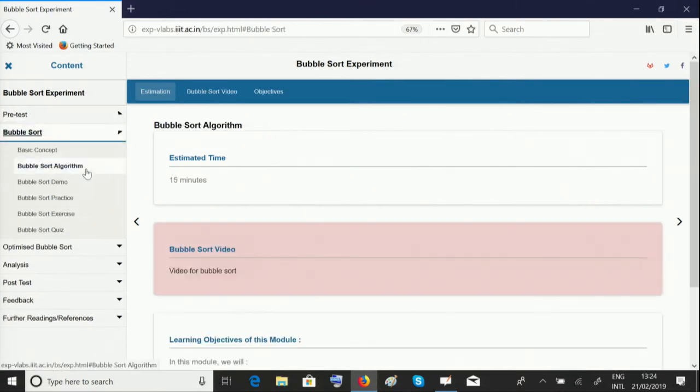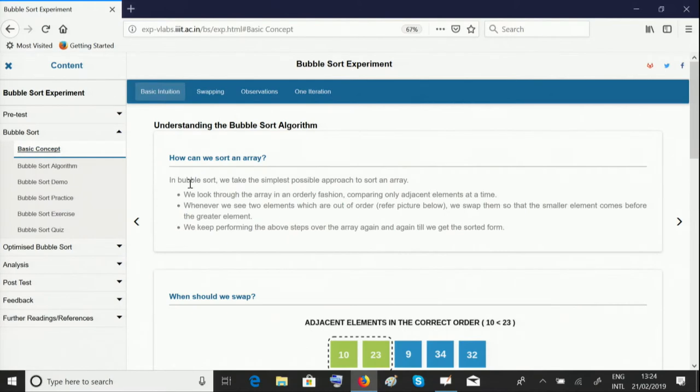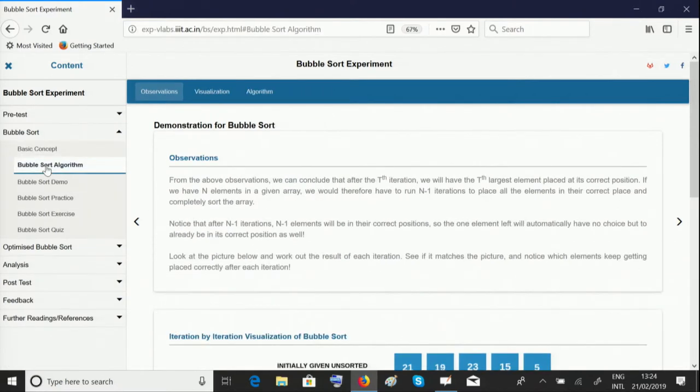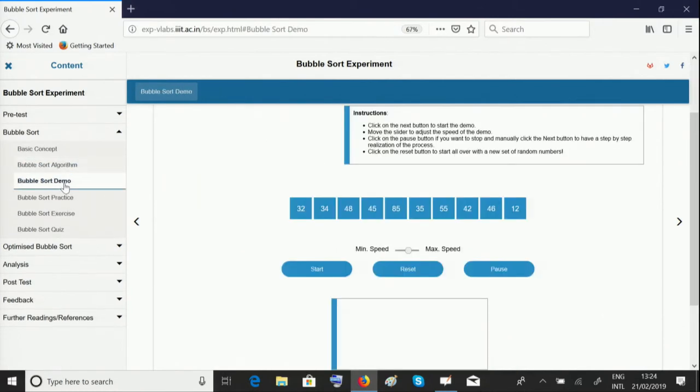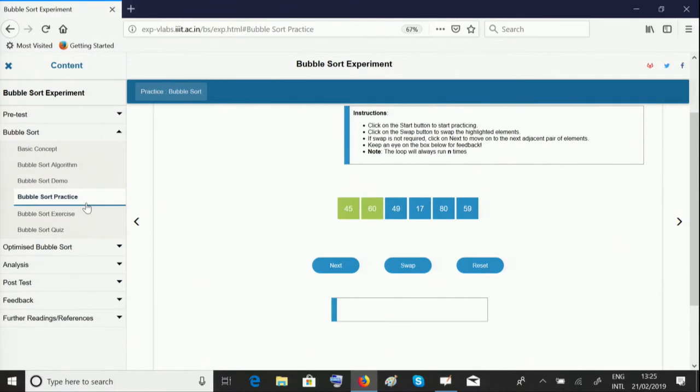The bubble sort algorithm module provides the basic intuition and concept behind the bubble sort algorithm. In this module, you can go through the concept and description of the algorithm followed by a demonstration. We urge you to play around with the practice artifacts and do the exercise to make sure you're thorough with the concept.